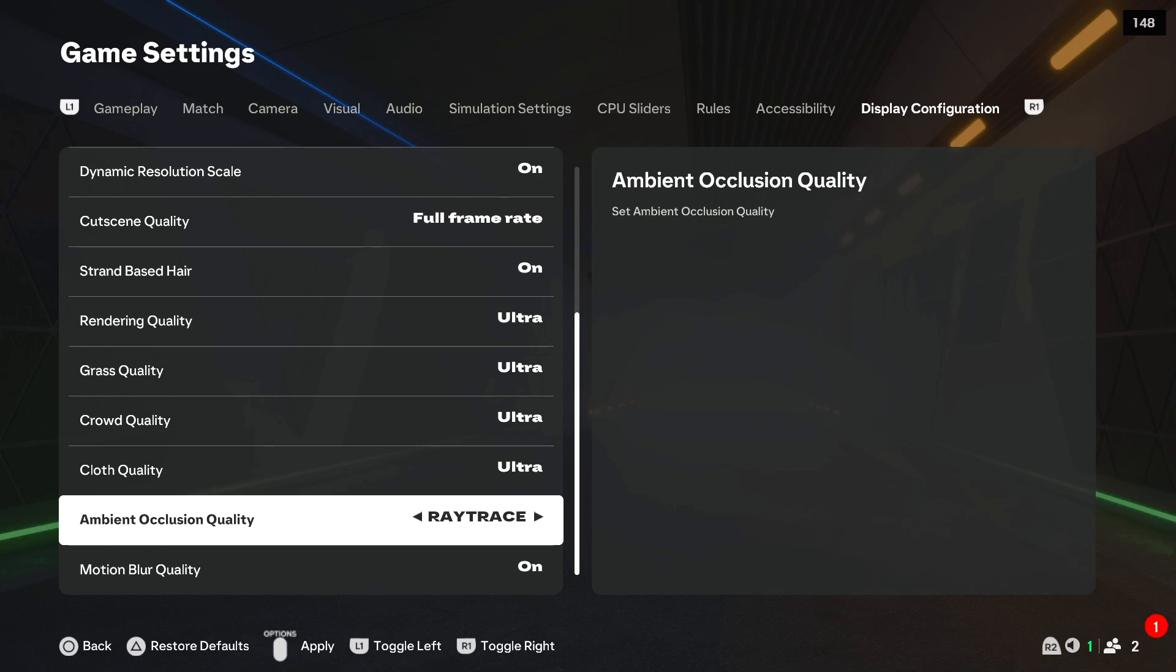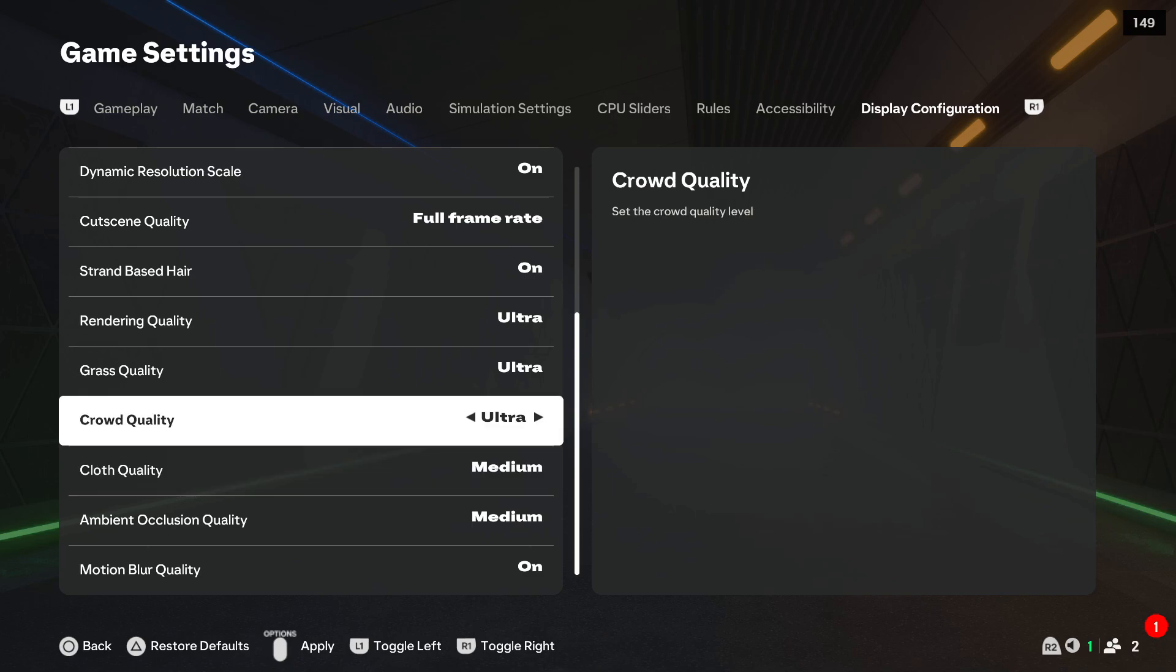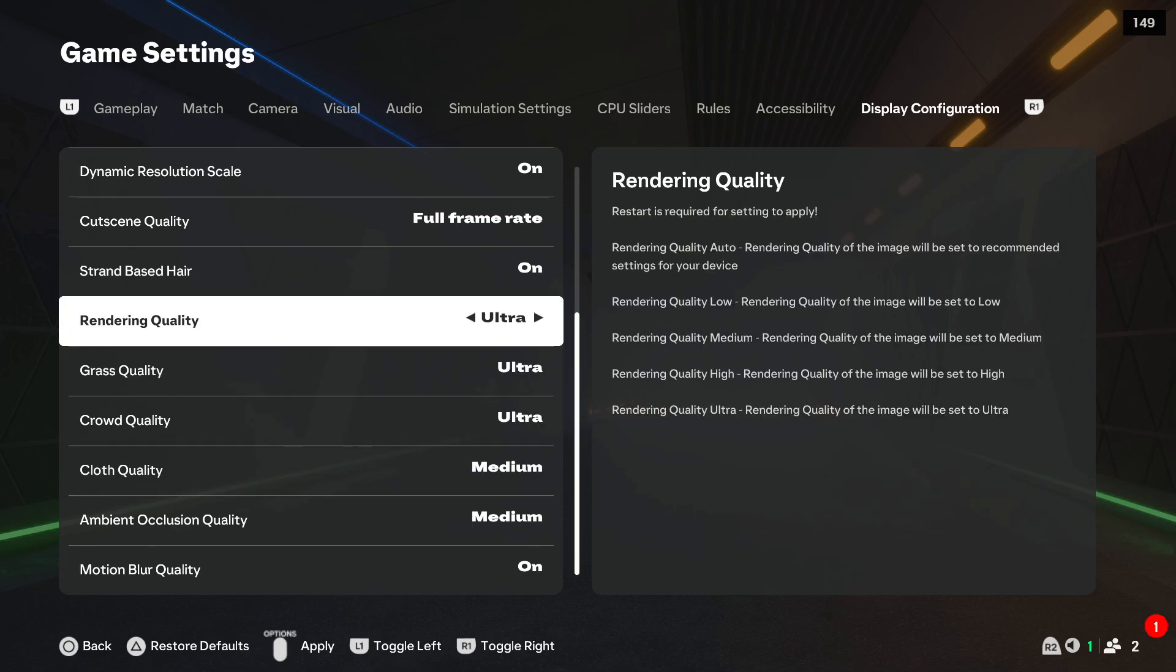But if you want to lower the settings, then you can use your arrows or left analog stick to get medium, low, you can set it up to your own preferences, however you want.